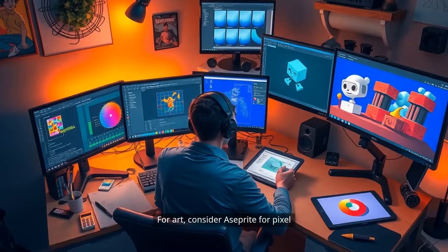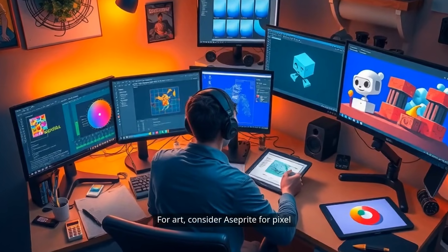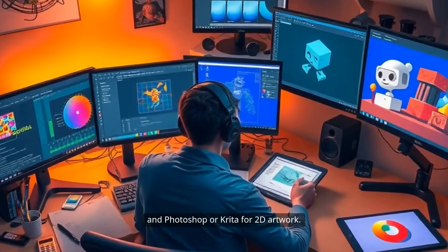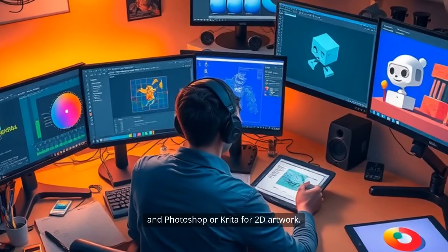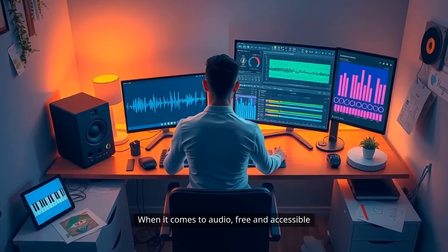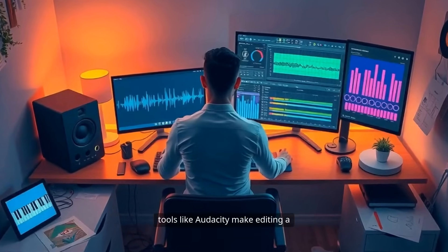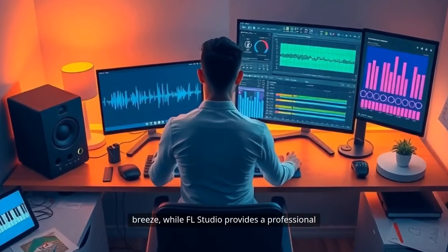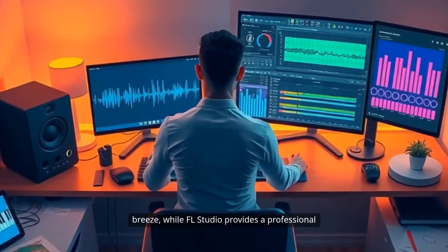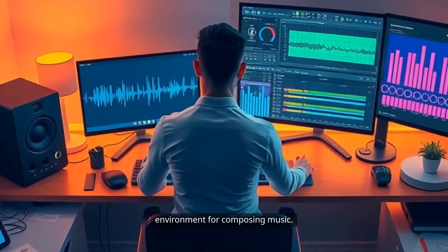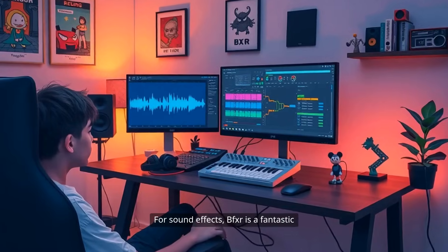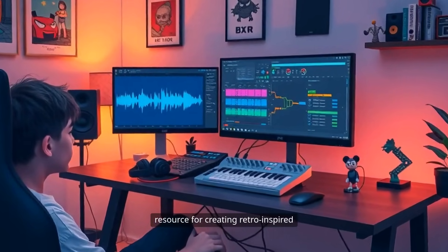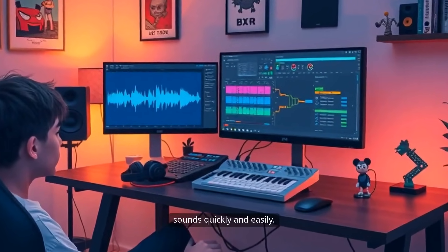For art, consider Aseprite for pixel art, Blender for 3D modeling and animation, and Photoshop or Krita for 2D artwork. When it comes to audio, free and accessible tools like Audacity make editing a breeze, while FL Studio provides a professional environment for composing music. For sound effects, BFXR is a fantastic resource for creating retro-inspired sounds quickly and easily.